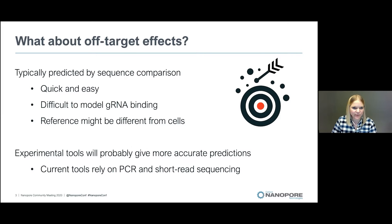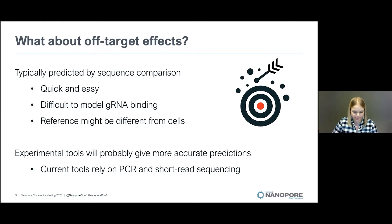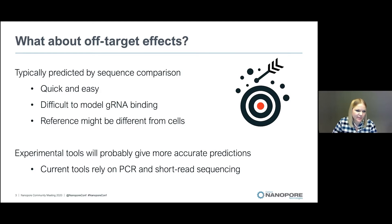When you talk about CRISPR, it often comes along with the debate on off-targets. Off-targets are caused when the CRISPR-Cas9 complex sits down somewhere else in the genome and makes an edit there, even though you did not intend it to. These off-targets can be predicted, typically by computer software using sequence comparison. This is quick and easy, though it can be difficult to model guide RNA binding, and it requires a reference genome that may differ from the genome you are actually studying.